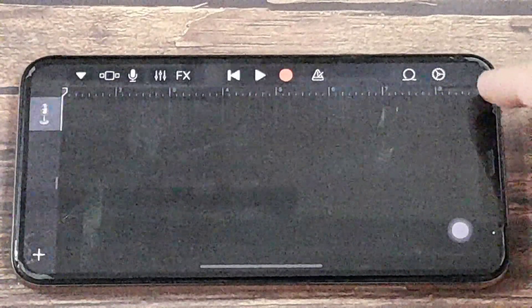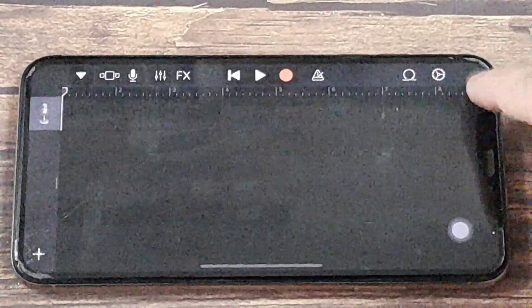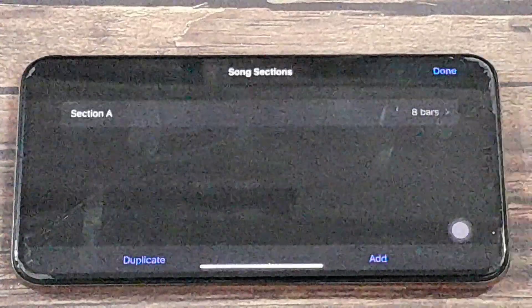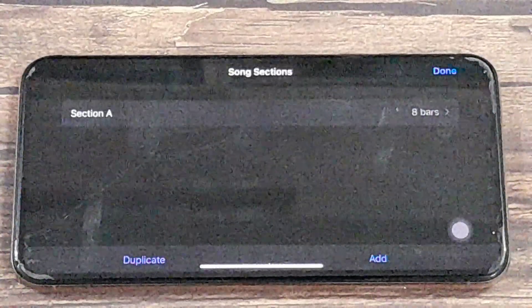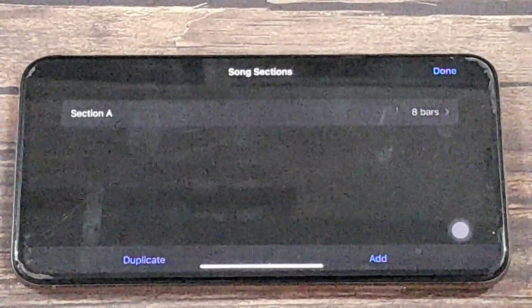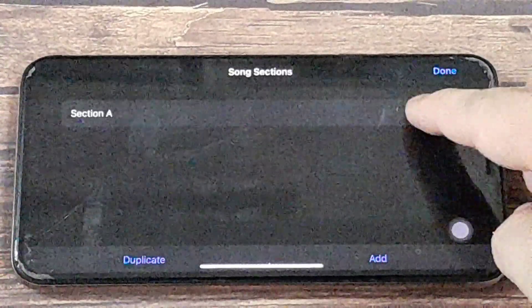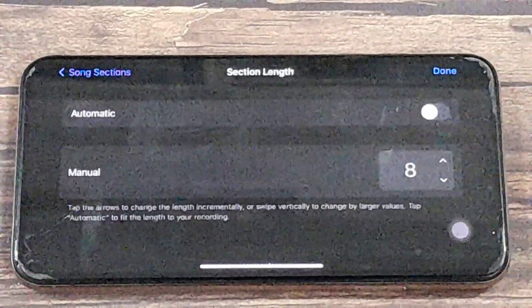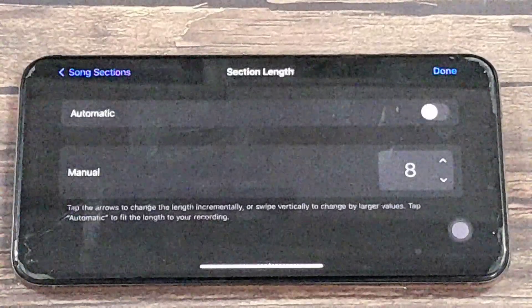Then over on the right-hand side, there's a small plus sign. Press that. And then go to section A, and we want to turn off automatic.